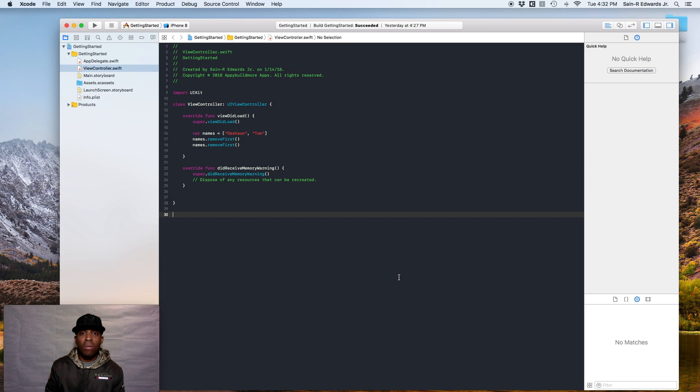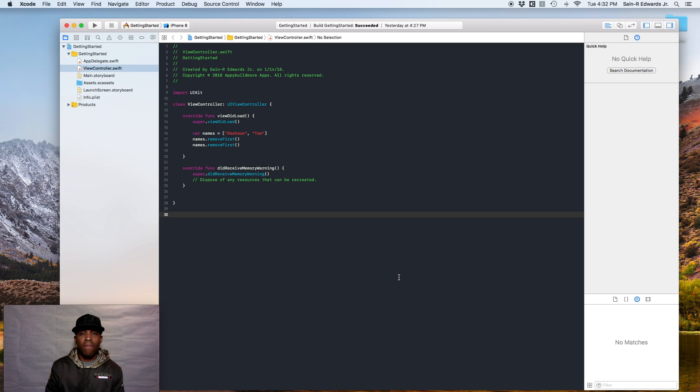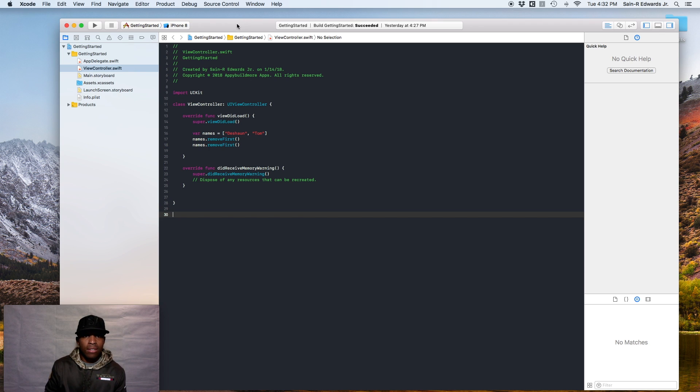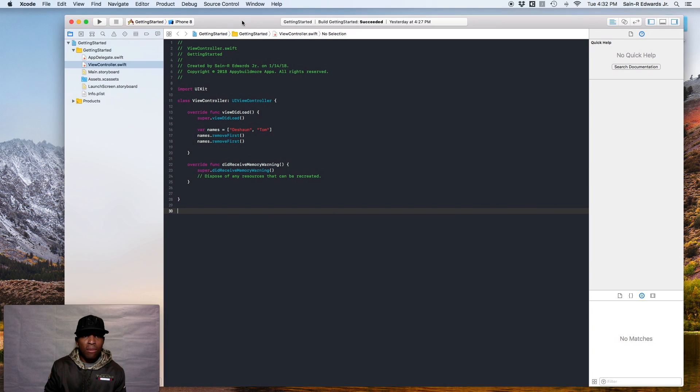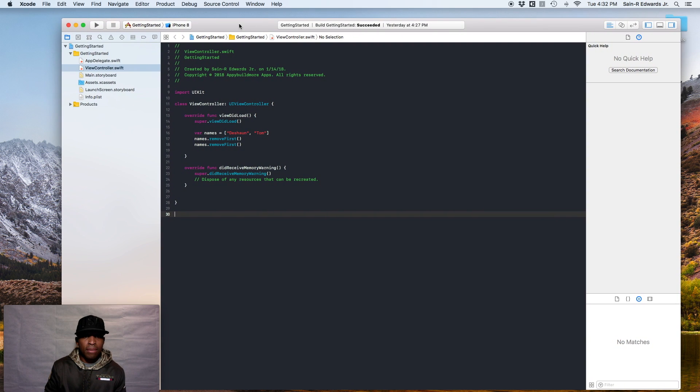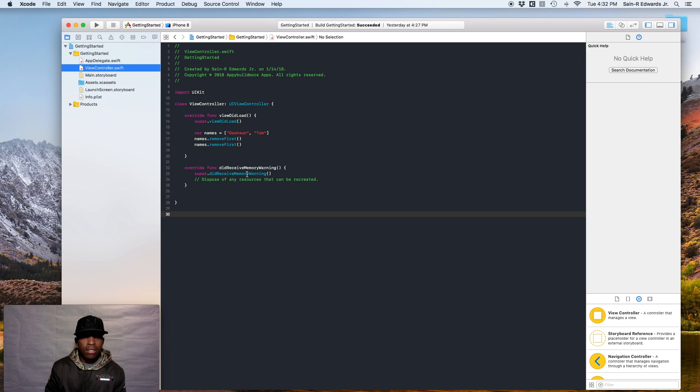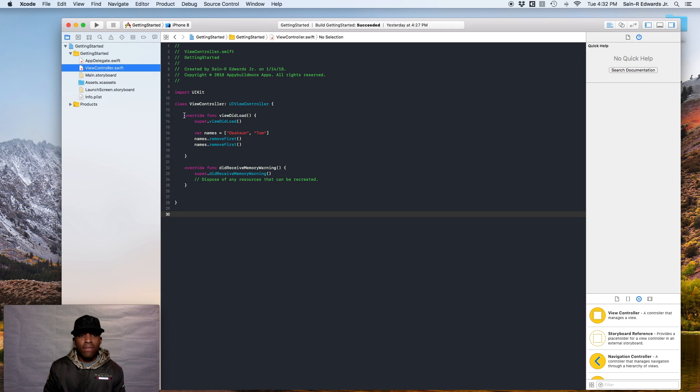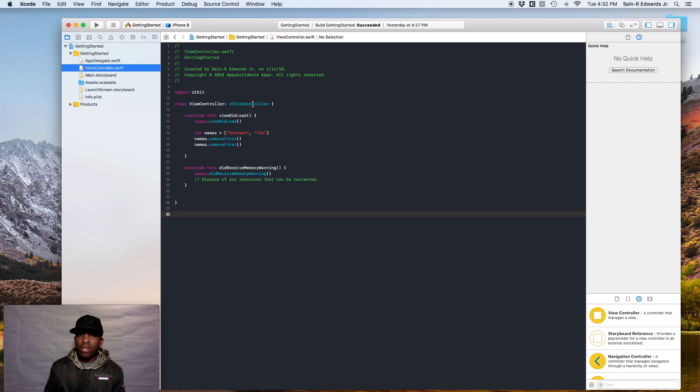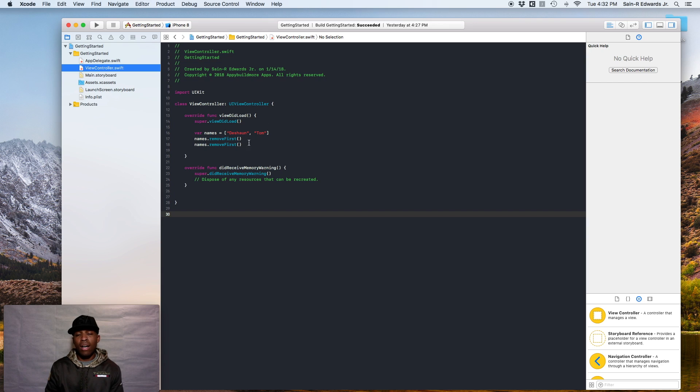So go ahead and open up your last project, getting started, and we'll get right to it. All right. So now with the project up, go over to your navigator and click on the view controller.swift file if it's not already selected. And I want you to ask yourself something. This first function, override func viewDidLoad. Do you know what viewDidLoad really means? And do you know when it's called or why?